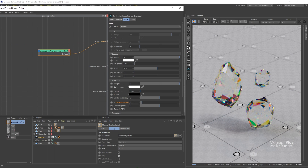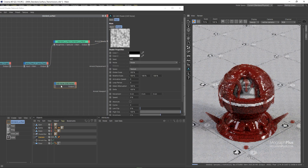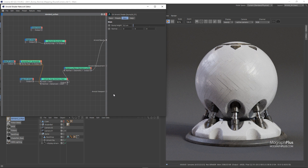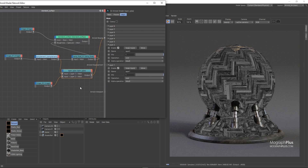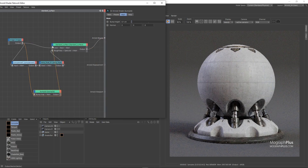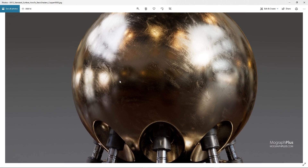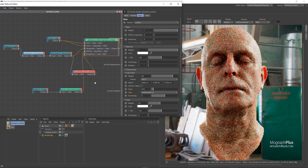Then we discover bump and displacement mapping. After that, I will introduce you to a new simplified approach to shader creation. I will show you how to create some of the most common everyday shaders like plastic, wood, concrete, metals, and so on. You'll also learn how to create a highly realistic human skin shader using the standard surface shader.